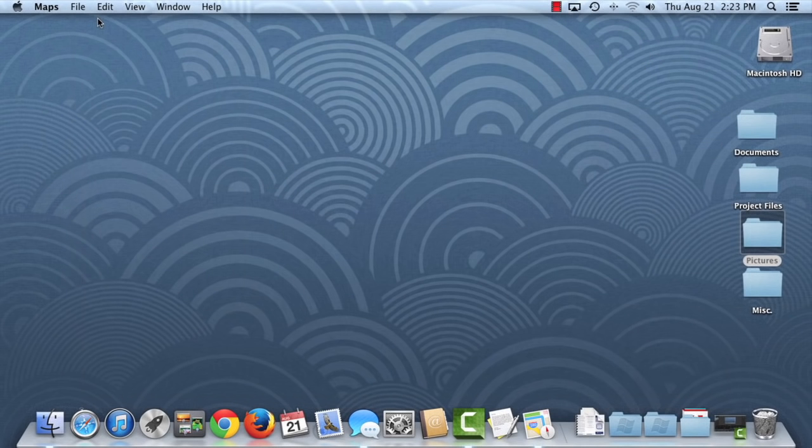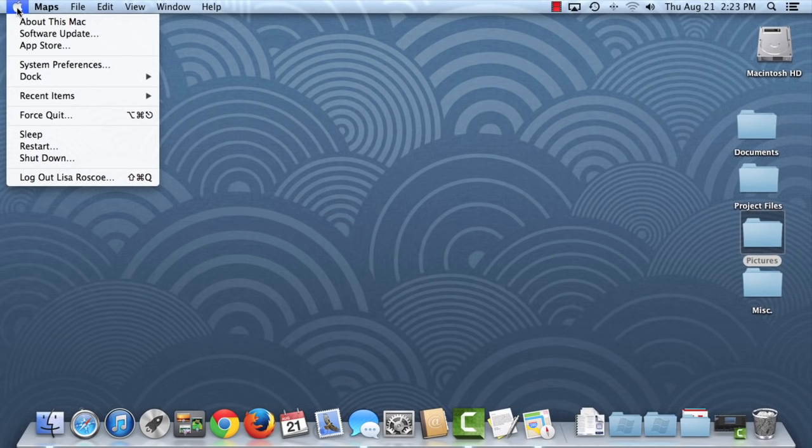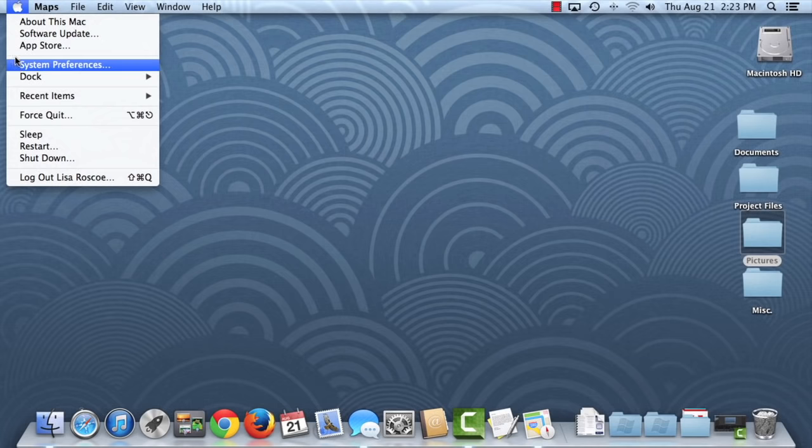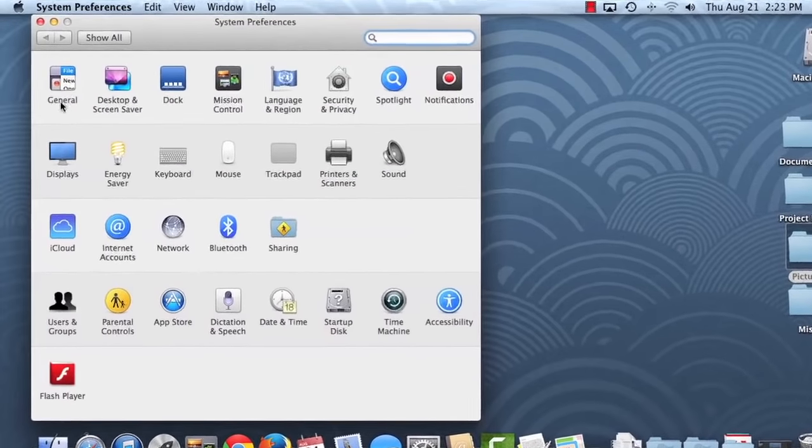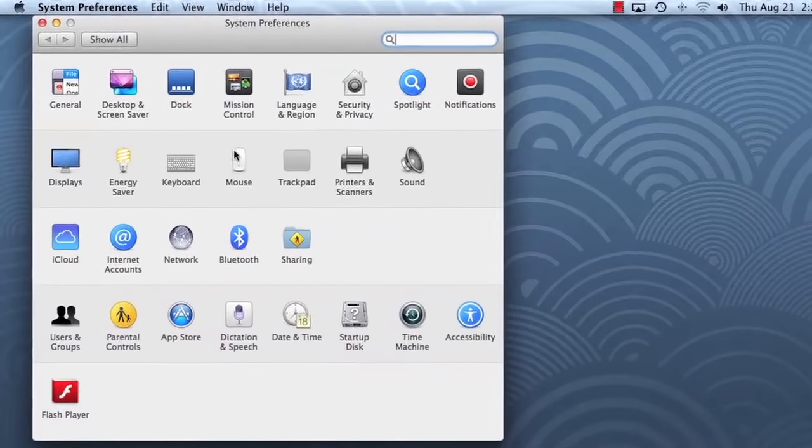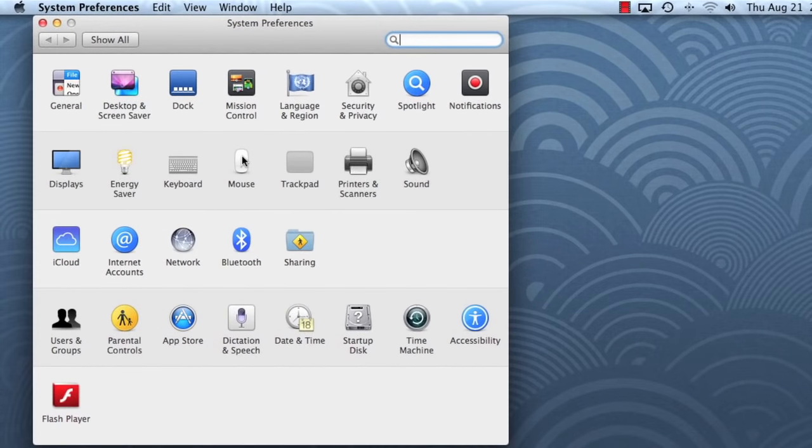The last thing I'd like to talk about is using your mouse in OS X, specifically a feature called Natural Scrolling. You can learn more about how it works by going to System Preferences, then choosing Mouse or Trackpad depending on what you have. In this case, we'll choose Mouse.